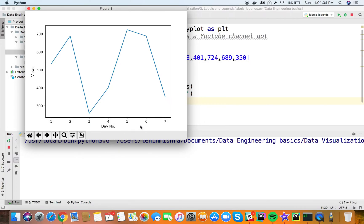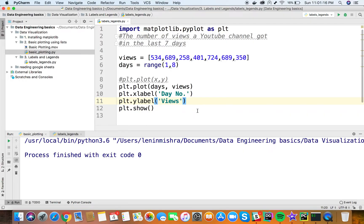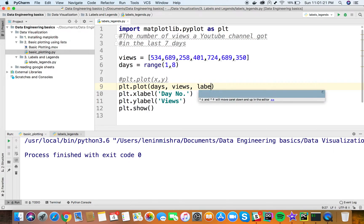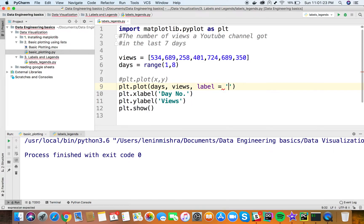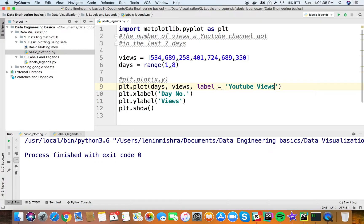Now let's add some more information - the legend, which shows what the data represents. To add a legend, inside the plot object we pass another parameter called 'label' and assign it to something representative of the data.